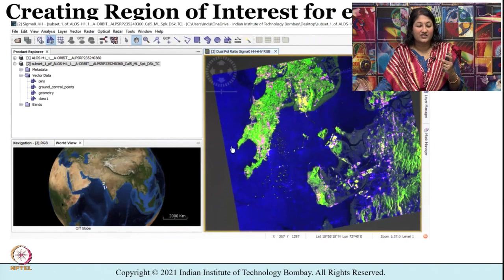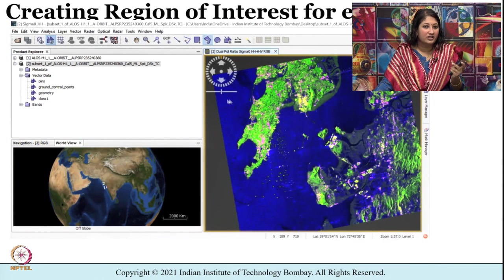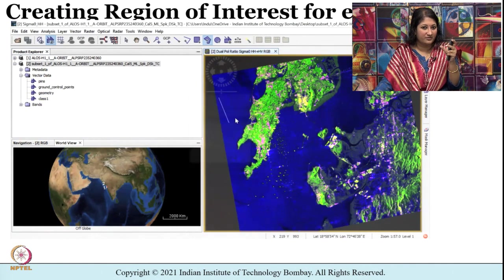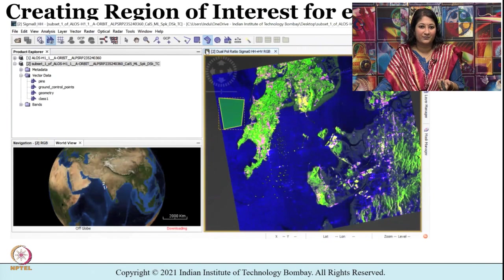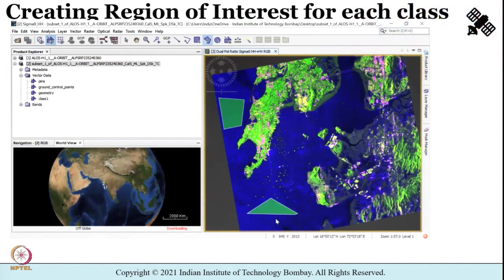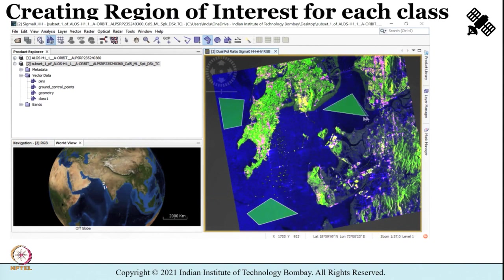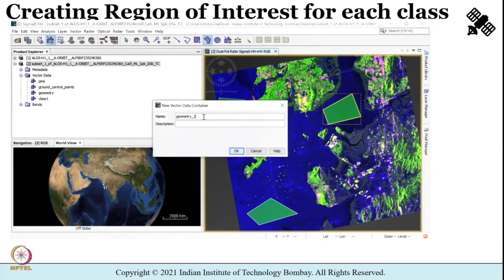I am naming it 'class 1' to keep it generic — though if you are sure of the land cover you can give specific names like water bodies or urban areas. You highlight the image, create a new vector data container, name it, and then use the select polygon tool, which provides a rubber-band-type tool allowing you to select your area of interest (AOI).